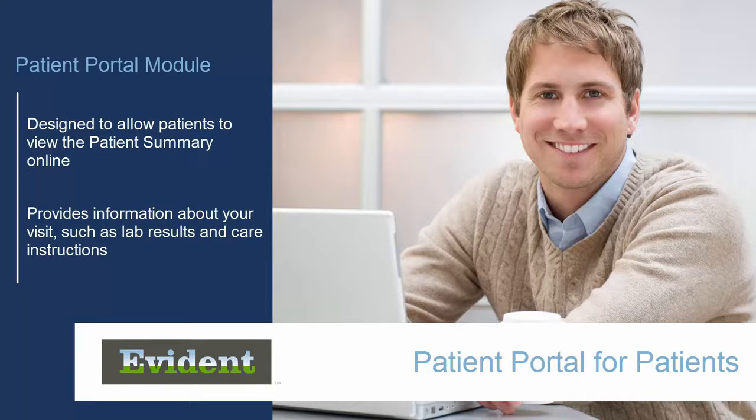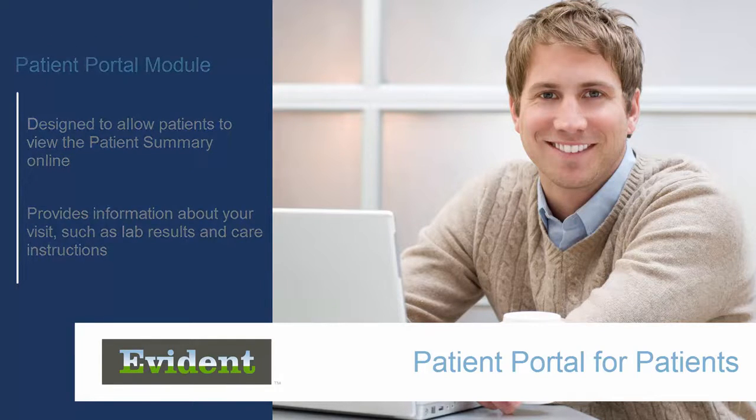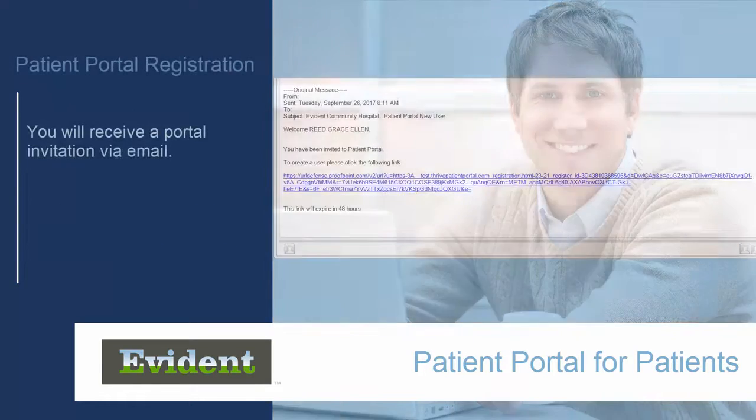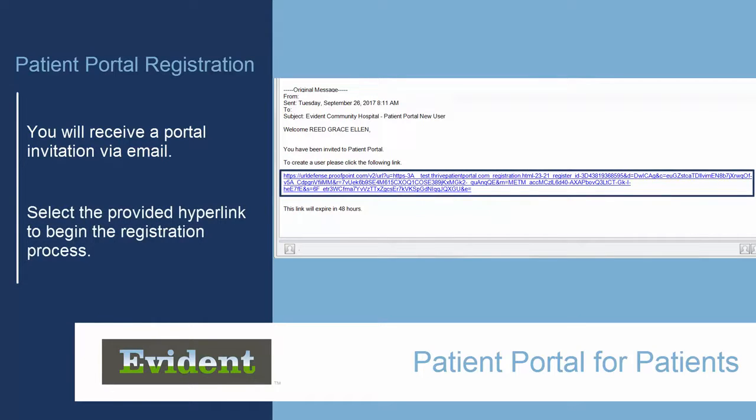Soon after your visit to the hospital or clinic, you'll receive an email inviting you to register on the Patient Portal. Once you've received this email, select the provided hyperlink to begin the registration process.